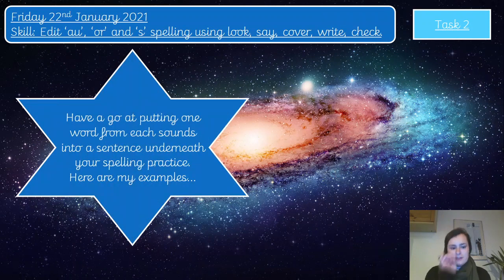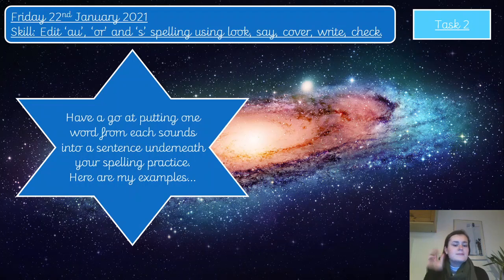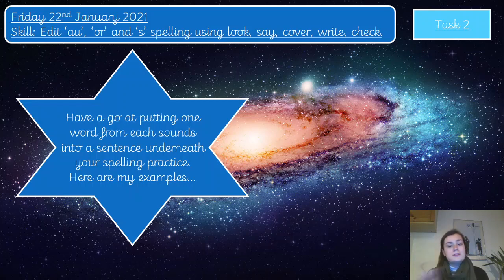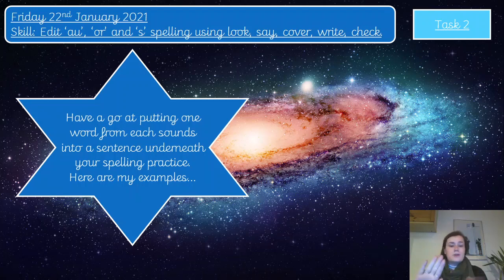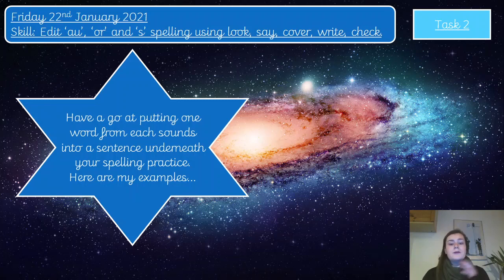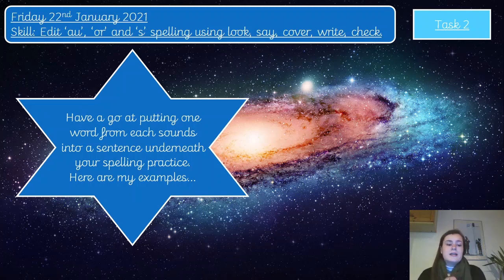Task two then. Now you have practised your spelling and we've looked at all three of those different sounds. If you'd like to pause the video now and go back to double check any of the ones you didn't quite get right on your first attempt, or if you'd like another practice, you can do the same thing: say it out loud, cover it with your hand, write it down, double check it. Did I get it right? Fantastic. If not, you can have another go.